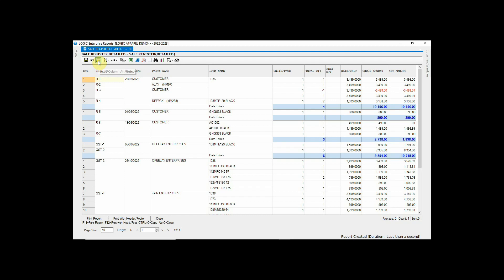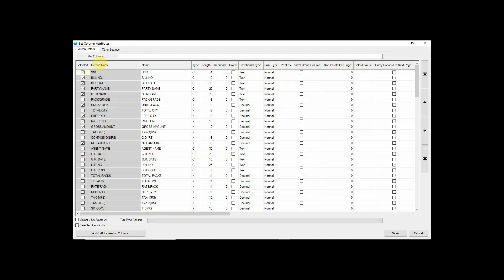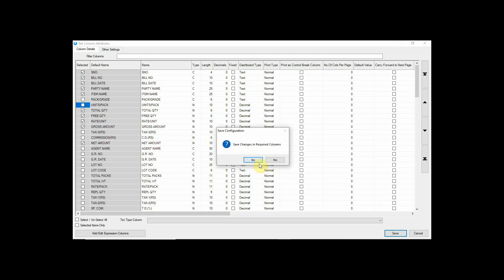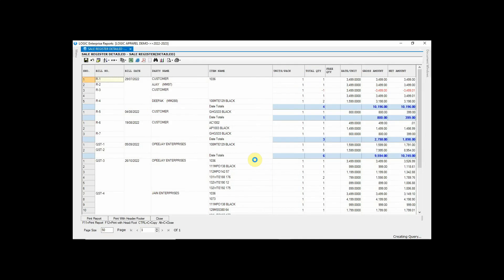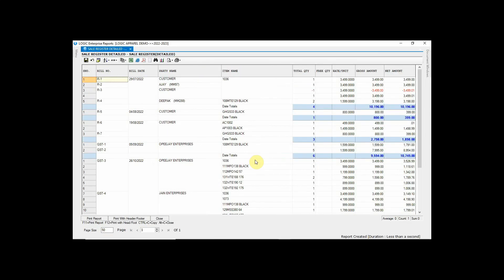Now let's remove the units per pack column. Again go to the option of column attributes, untick the column units per pack, click on save button and then click yes. Press F2 to refresh the report. Now you can see units per pack option has been removed.